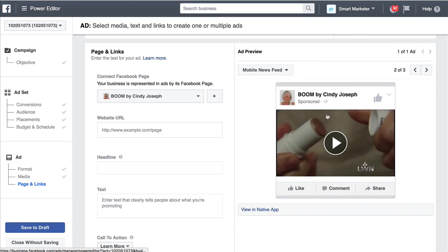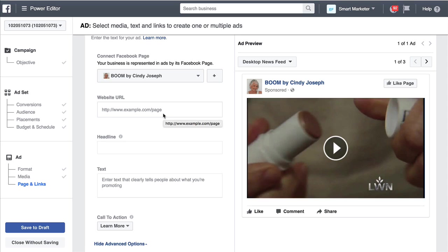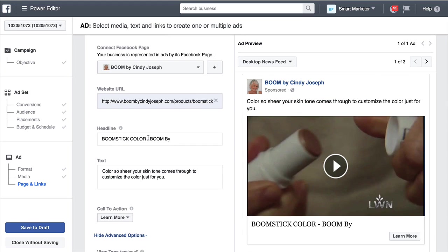On the right you can see what the ad is going to look like — this is a desktop newsfeed, and here's what it'll look like on a mobile newsfeed. Now I want to put the URL of my offer page into this field. This is where you're going to be directing people. Once the video ends or they click the link in or underneath the video, it's going to take them to your product offer page. So I'm going to grab a link to my product offer page and paste it in there.